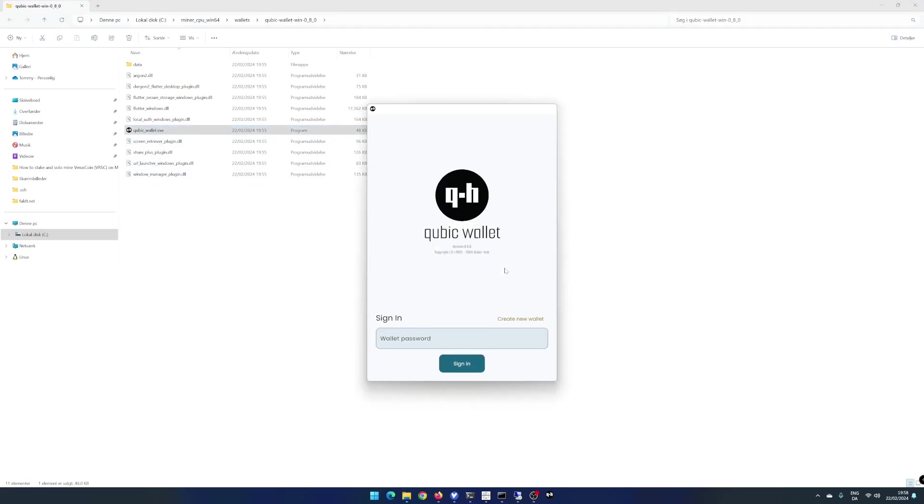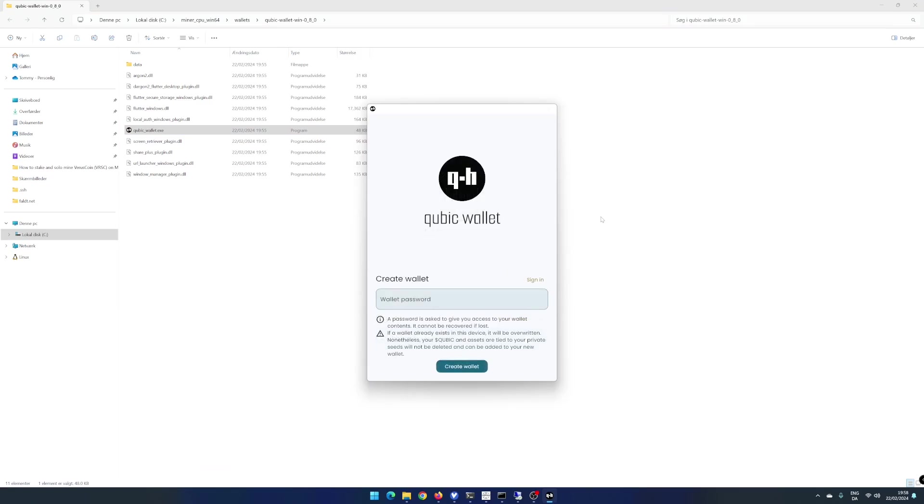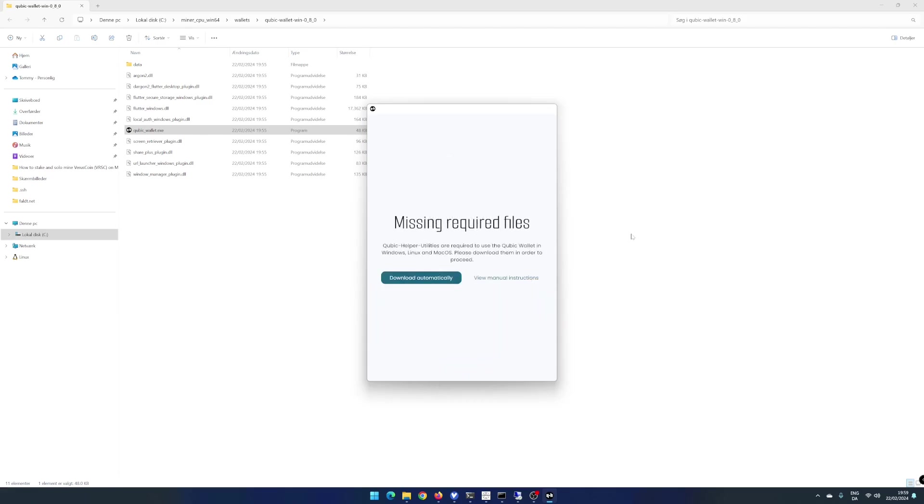Open the new Cubic wallet where you want to add your Cubic ID. If this is the first time, you have to create a wallet. Click on Create New Wallet. Choose the wallet password and click on Create Wallet. Click on Download Automatically.